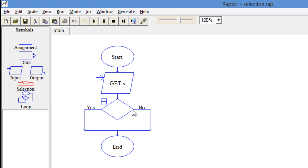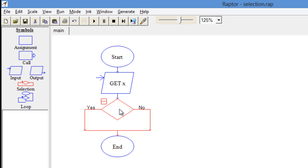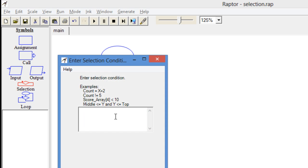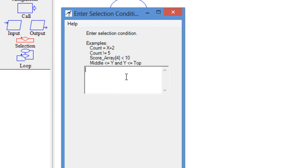So for that you need to take this selection symbol. This selection symbol has yes or no branches. When the program is executed, if the answer to the decision is yes or true then the left branch is executed, or if the answer is no then the right branch is taken. To put the condition, double click on this diamond symbol and mention the condition here.